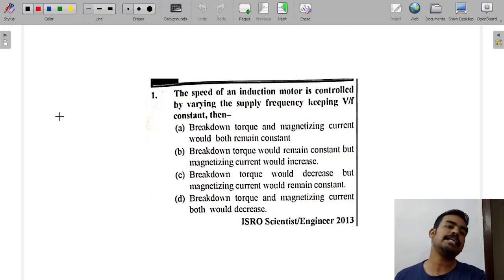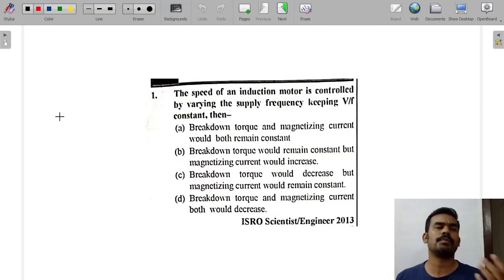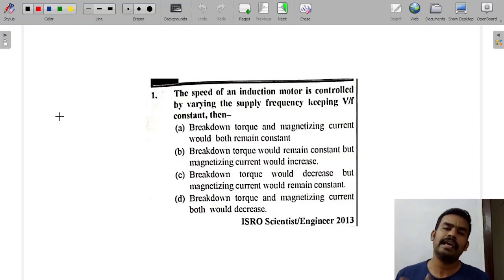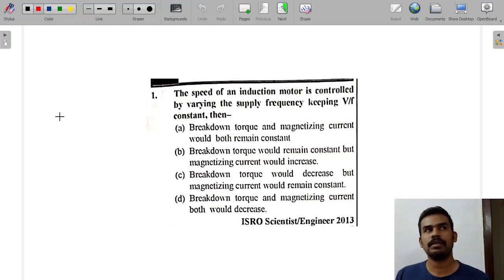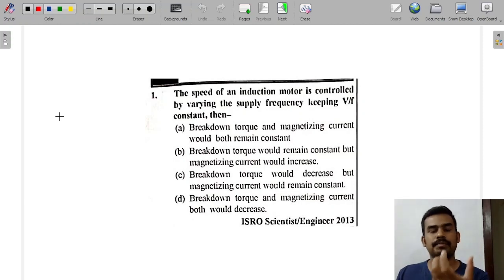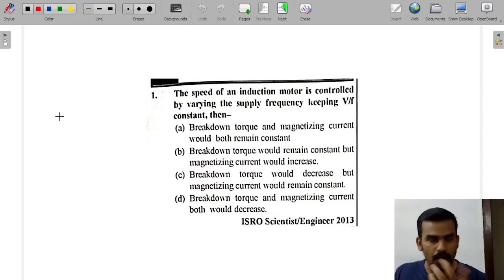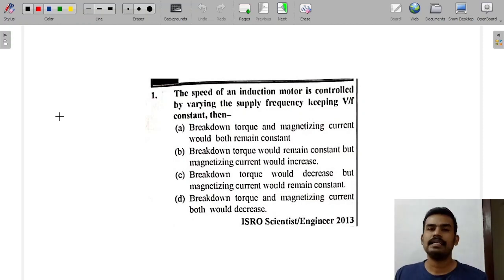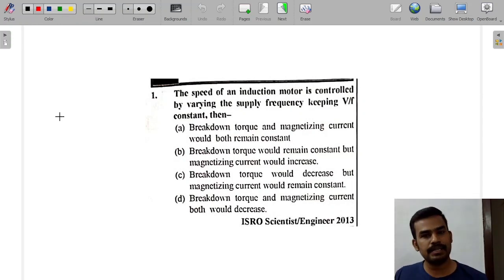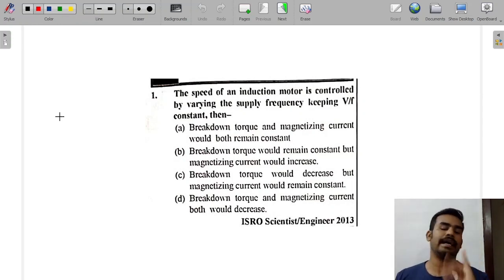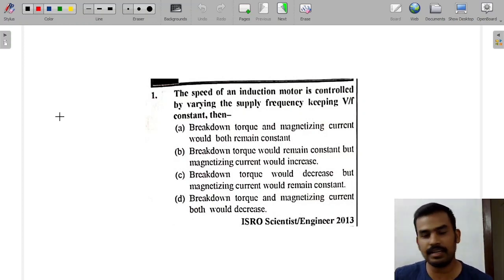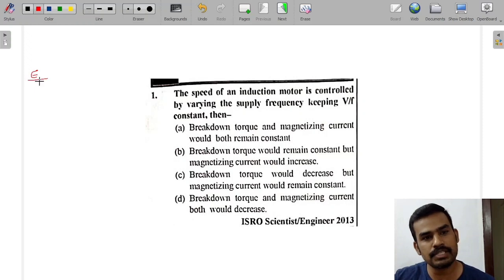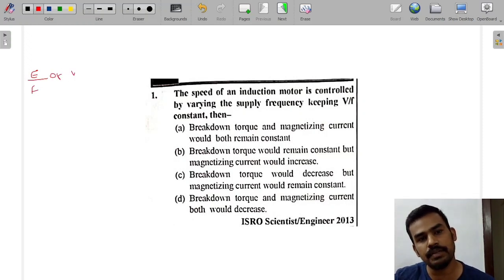If you are interested in secondary induced EMF, we use 4.44 into F into phi into N1 — the standard transformer equation. We want to consider E divided by F as constant, which is nothing but the flux phi. E by F constant means E by F constant, or V by F constant.